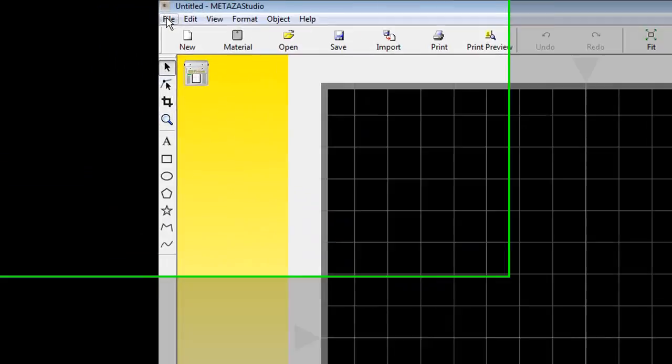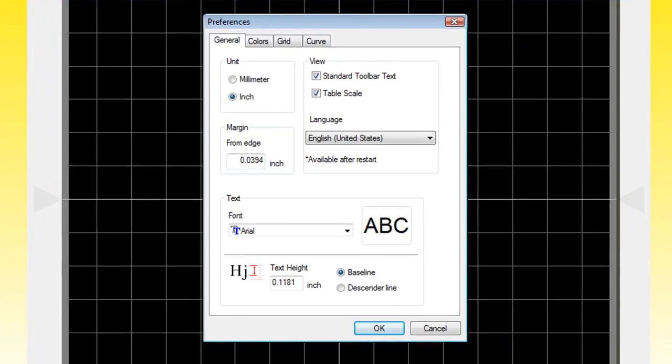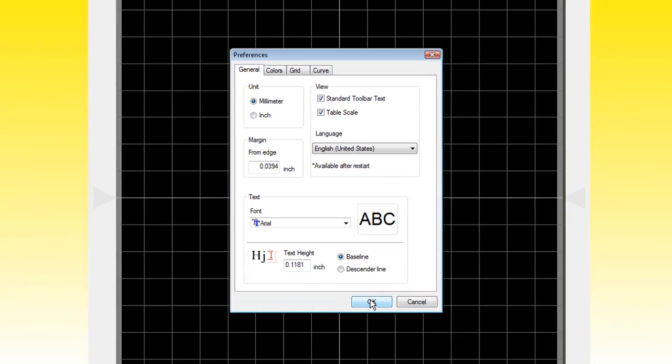Once we have MetaStudio open, we want to click on File and Preferences. And in the Preferences window, we want to set our units to millimeter and then click OK.